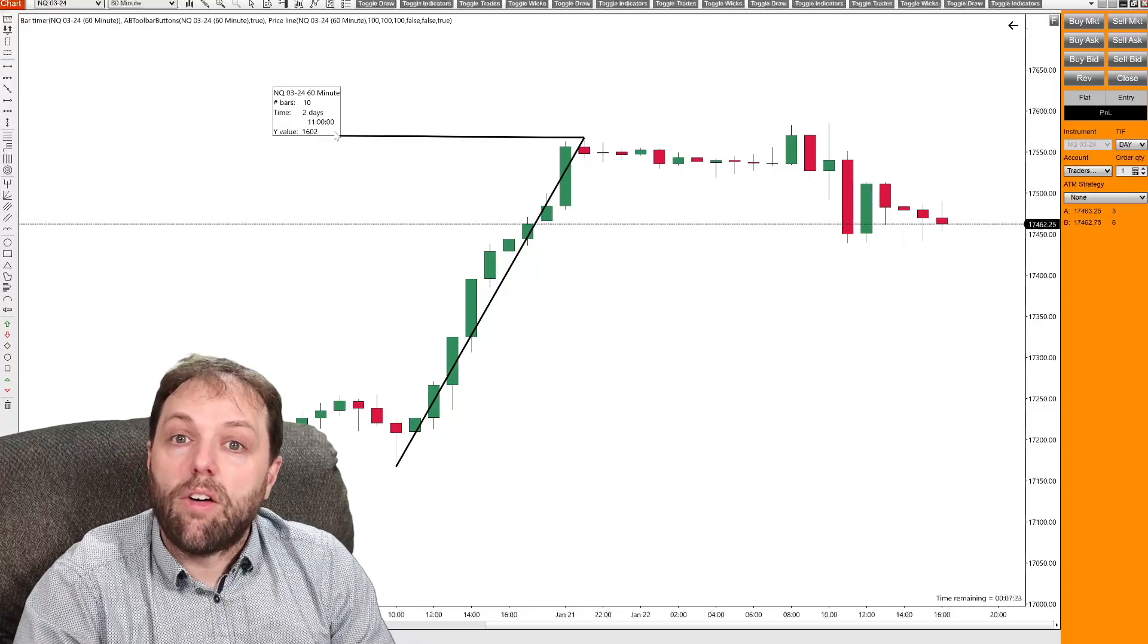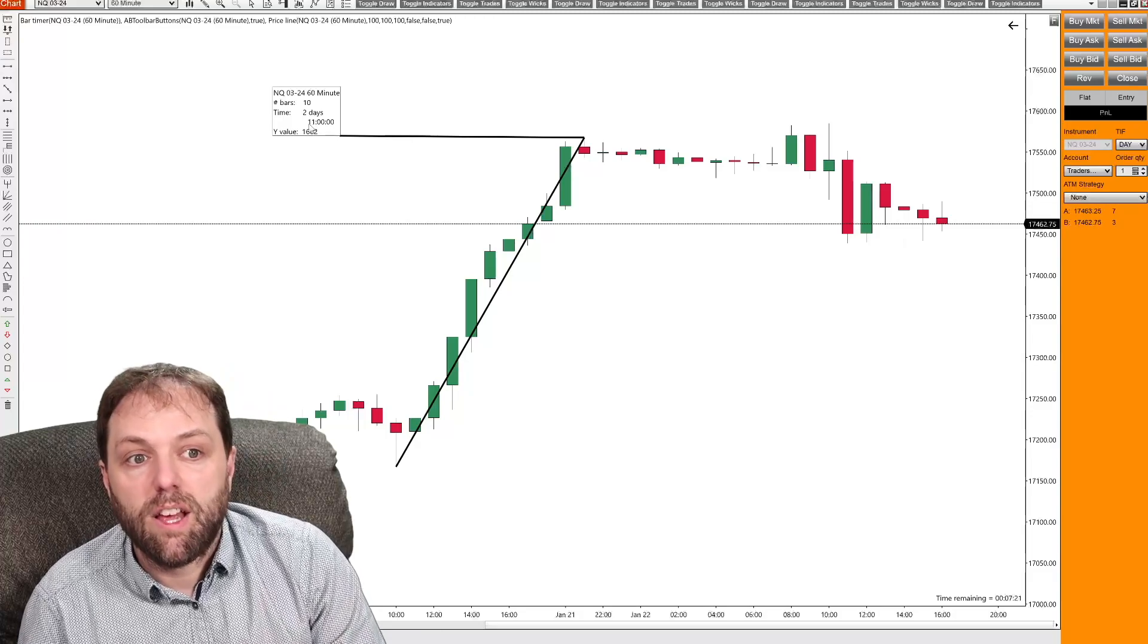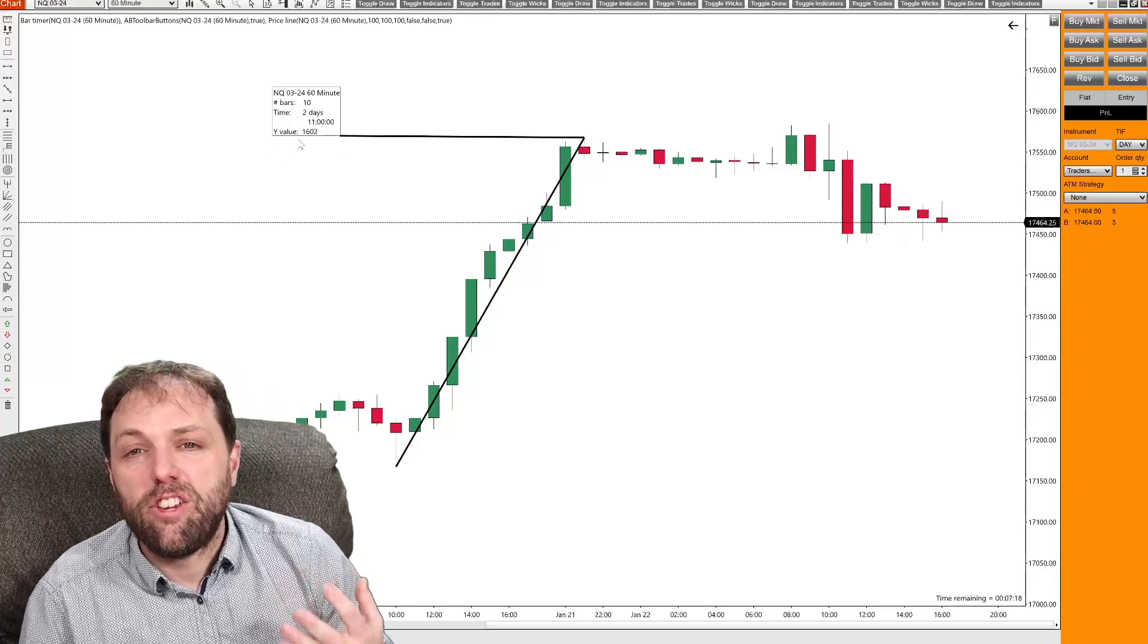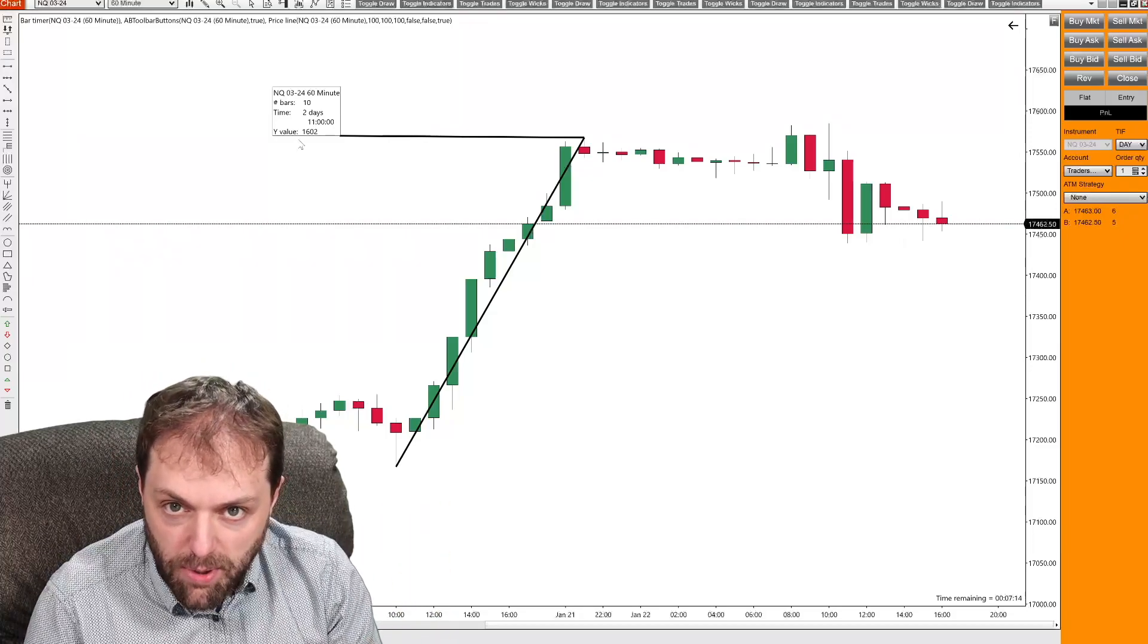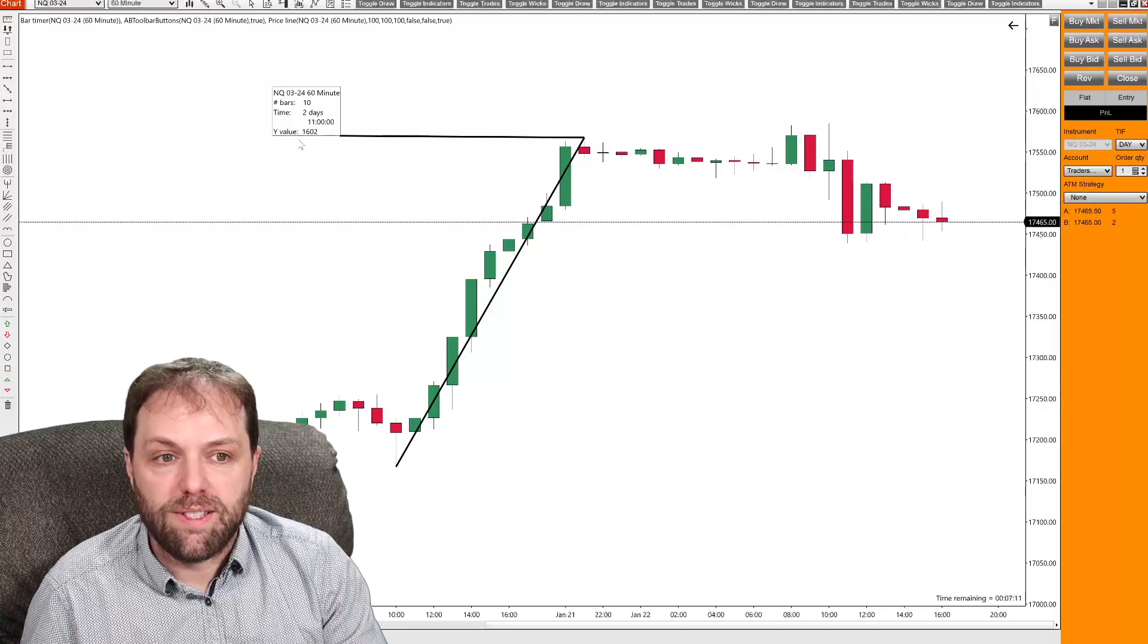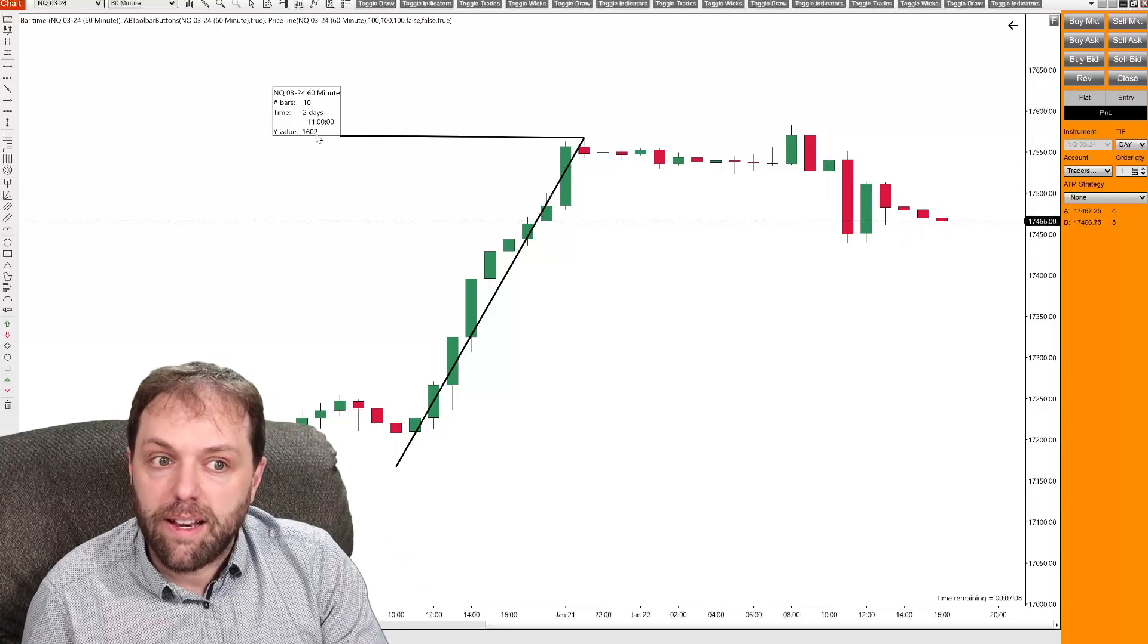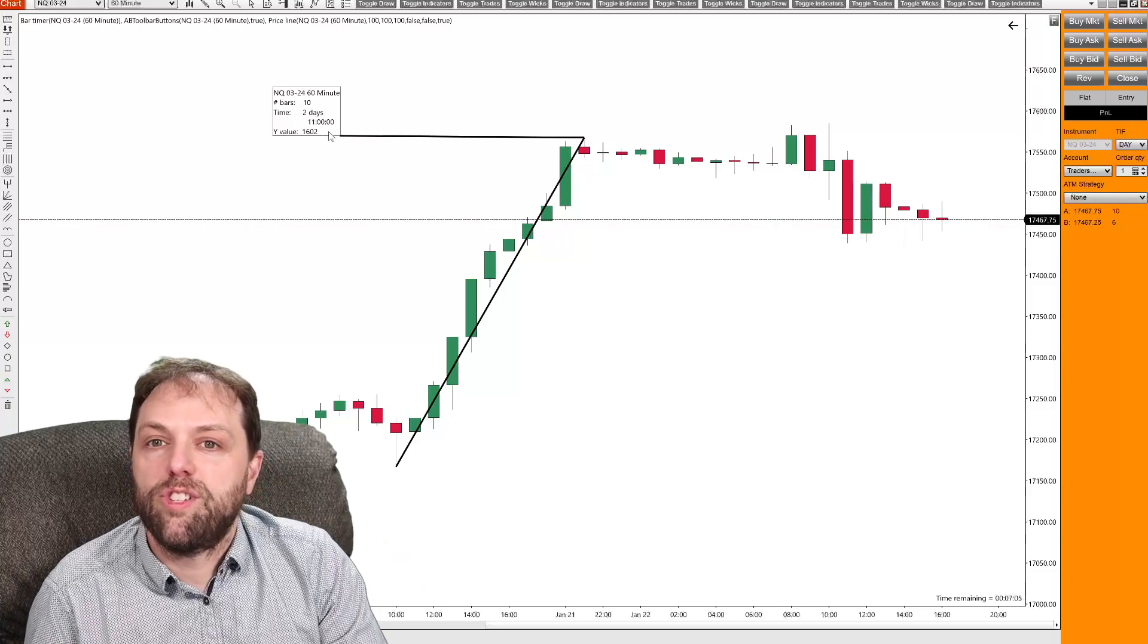Now the last value you will see in this window is the Y value. And that is going to be a user defined value for how the information will be displayed for the measurement. Now by default, this is set to price. Now I've changed this and I'm going to show you how to change this.